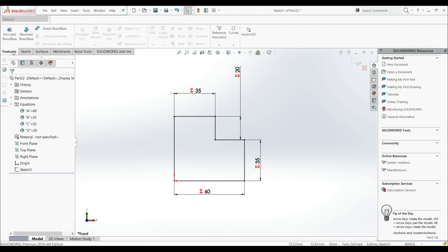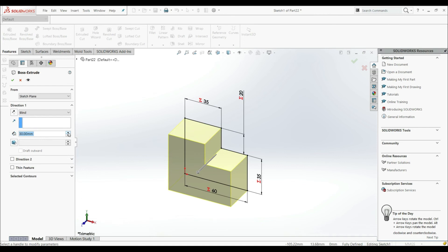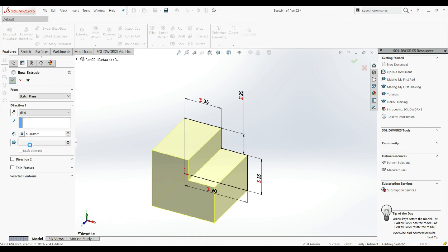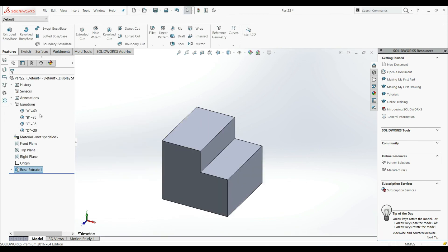Now let's go to Features and extrude the sketch — Extrude Boss Base. Here we have the depth field, and by default we have a depth value. We can change this to 20, 30, or some other value, and we can also choose a global variable for the depth. Let's go with A and click OK. We can see the sign of the global variable, and now we have a depth of 60 millimeters.